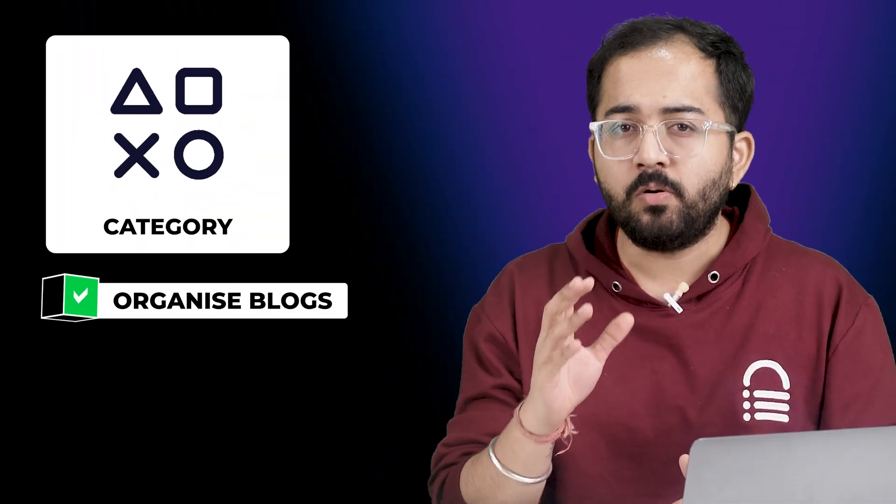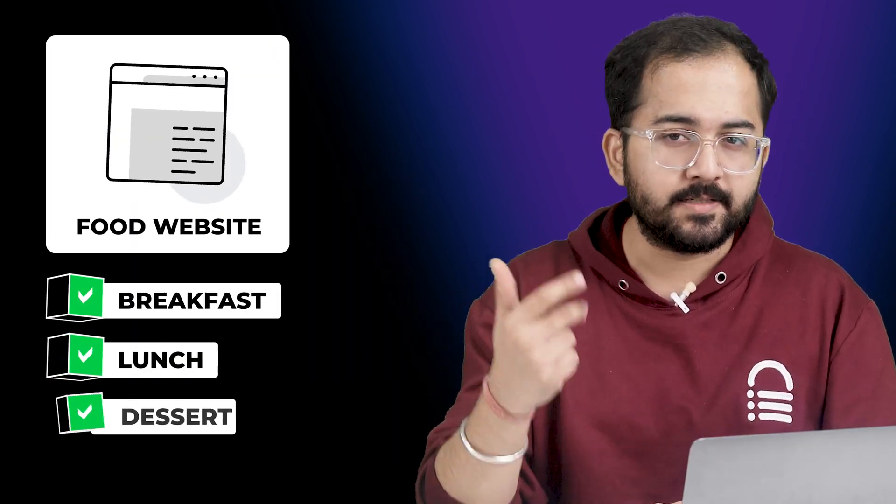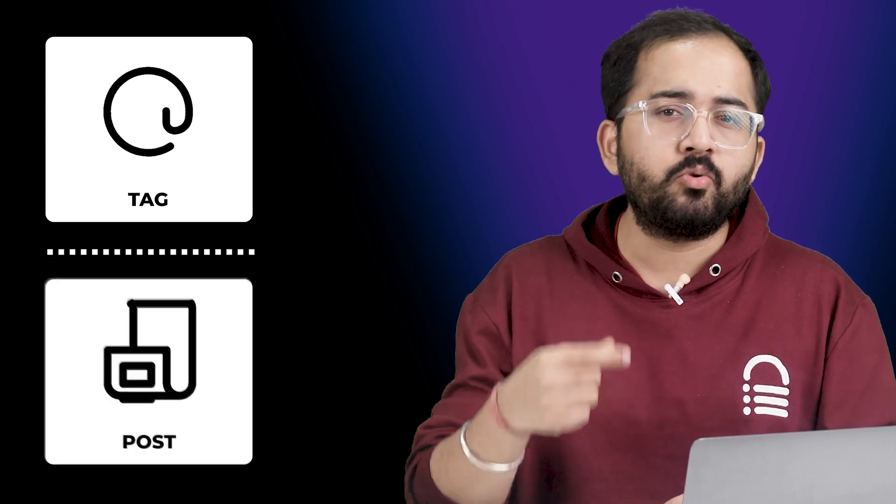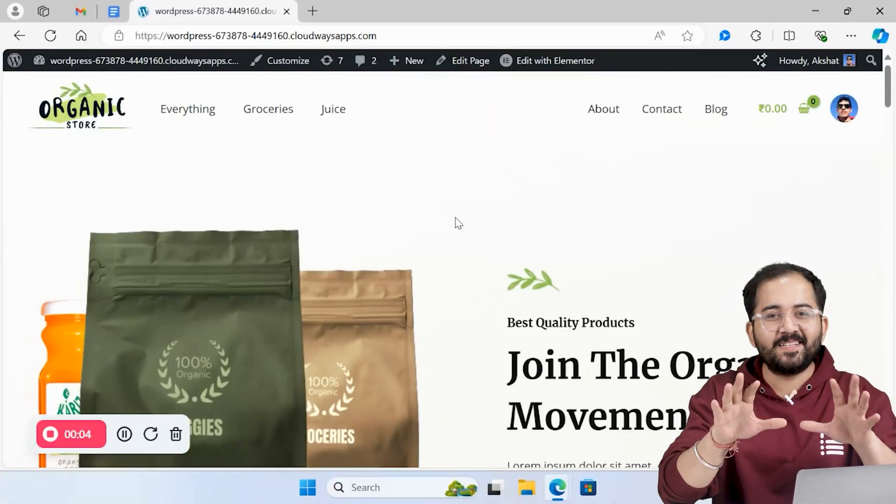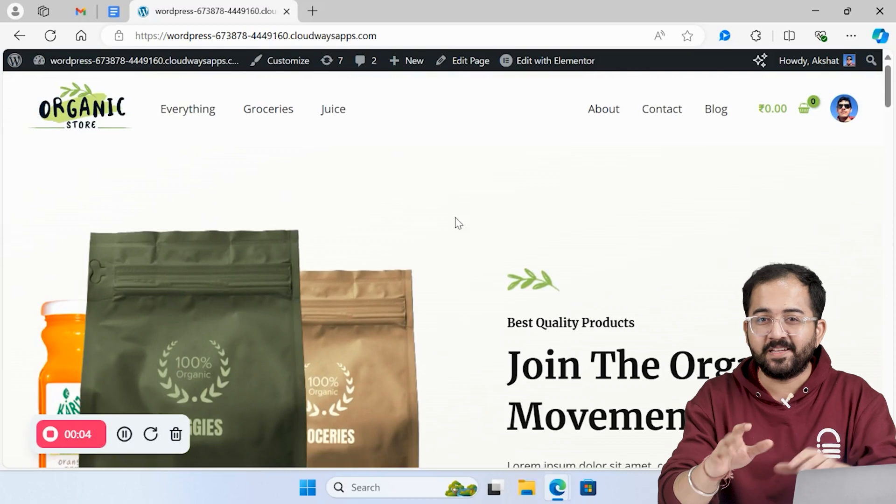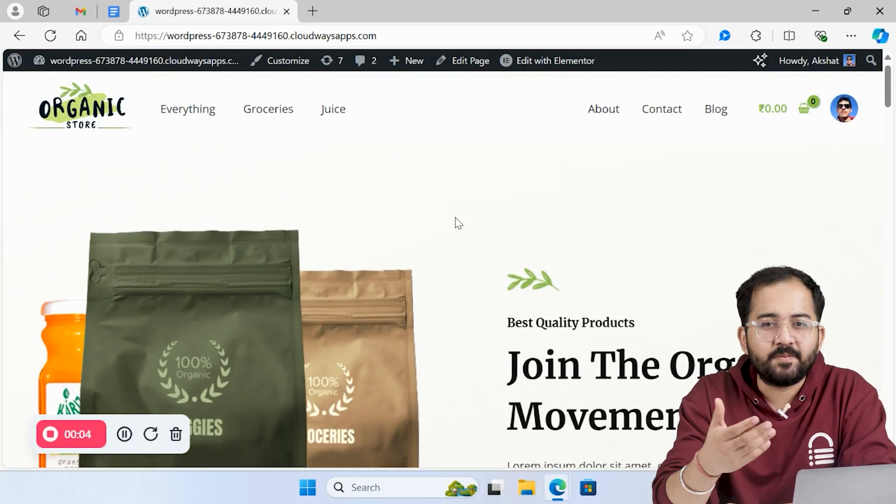Categories are used to organize blog posts. So if you have a food website, the categories could be breakfast, lunch, and desserts. A tag is a keyword added to a post to help users find related content, like recipes and more. I know this can get confusing, so let's use an example.